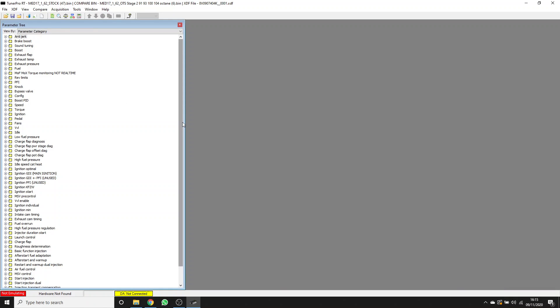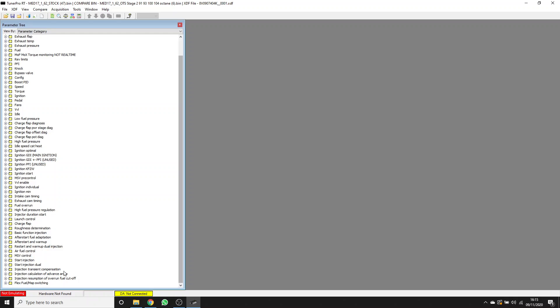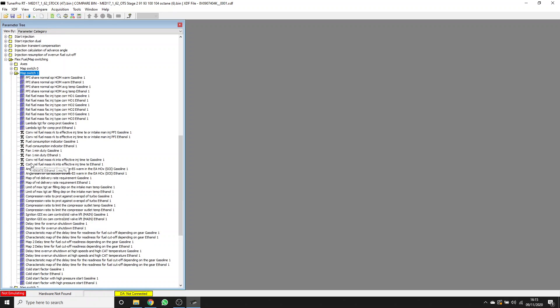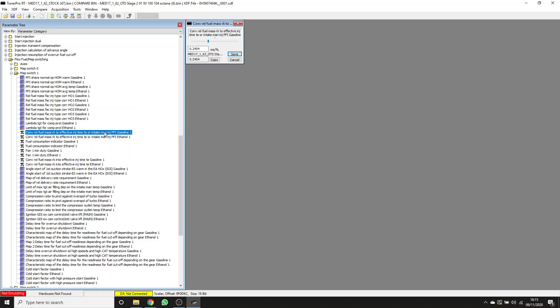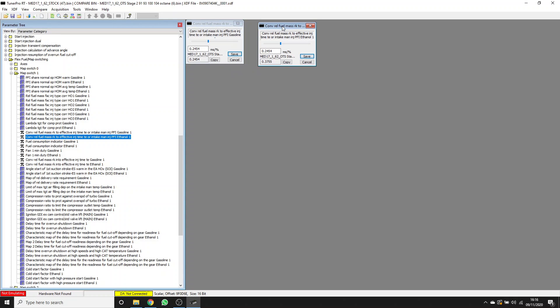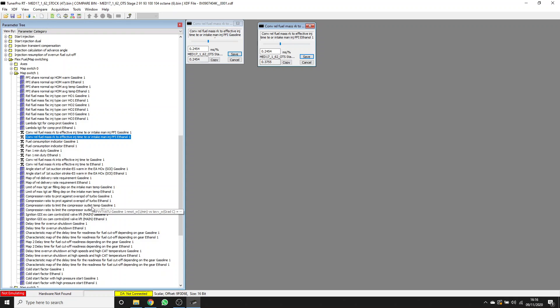If we go down to the flex fuel map switch folder here, you can see, let's have a look in maps which one is designed for 93 octane blended with ethanol. We've got conversion of relative fuel mass here that I was talking about earlier. This is the one for the port injectors. Since this is based around stock injectors, this is a stock value.